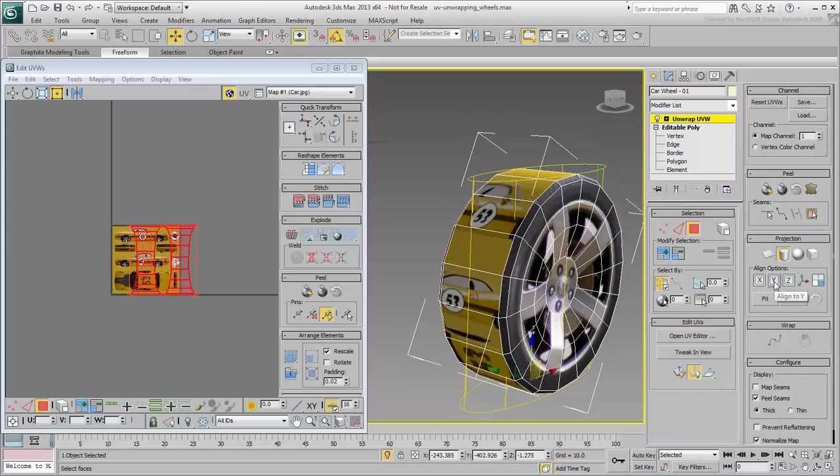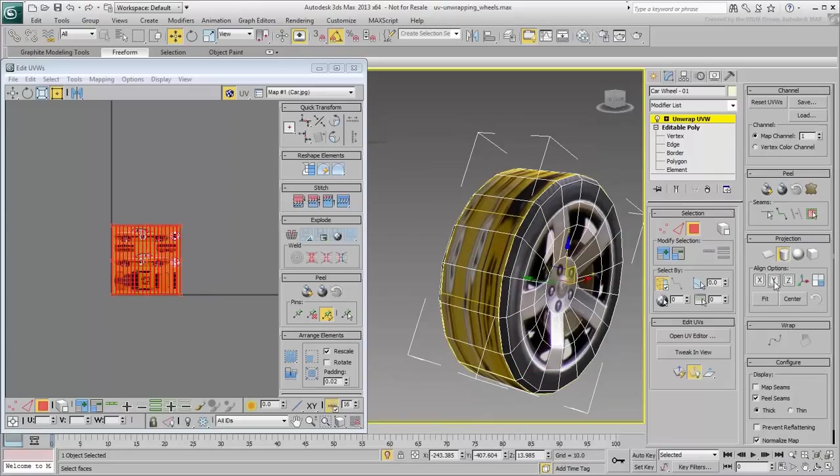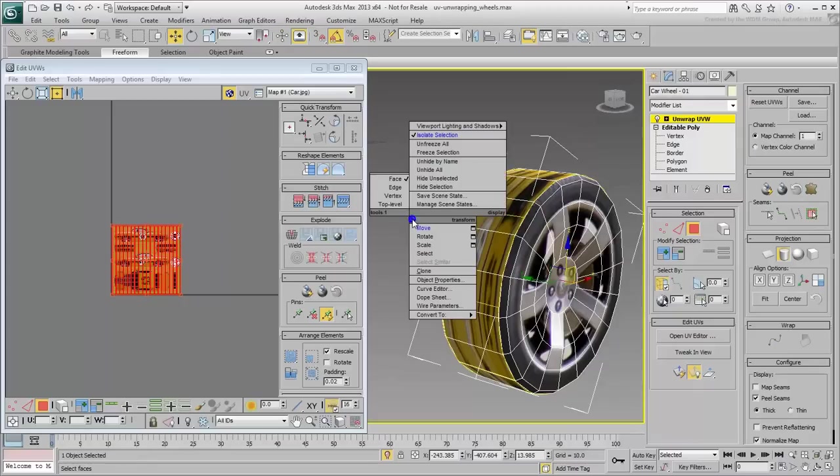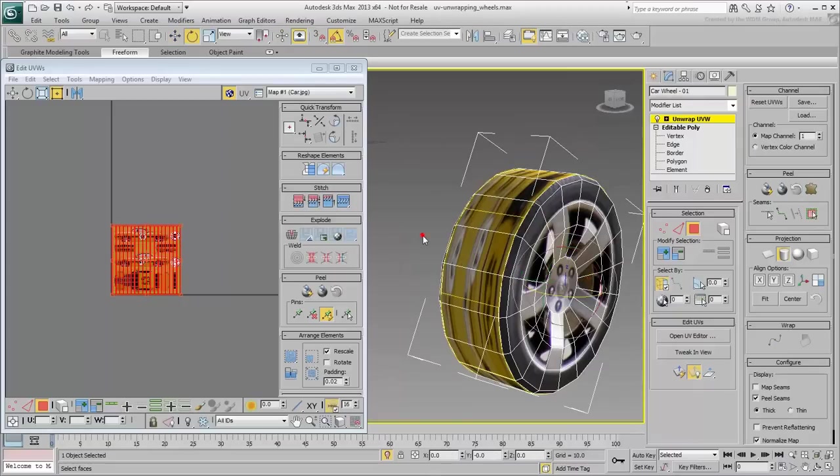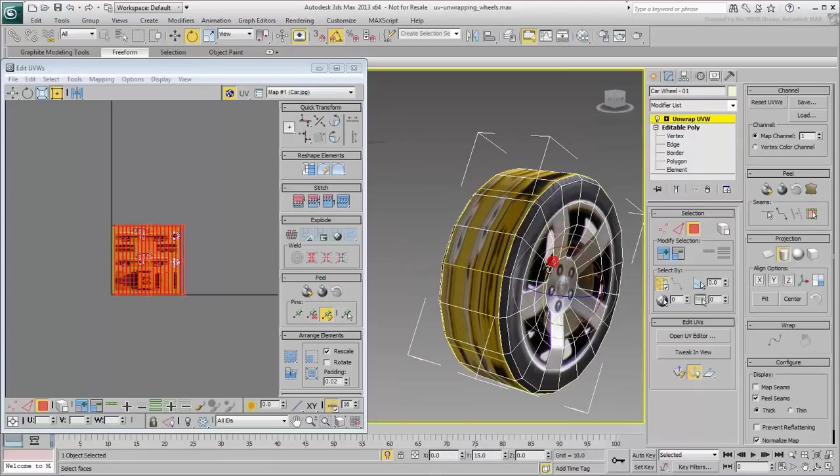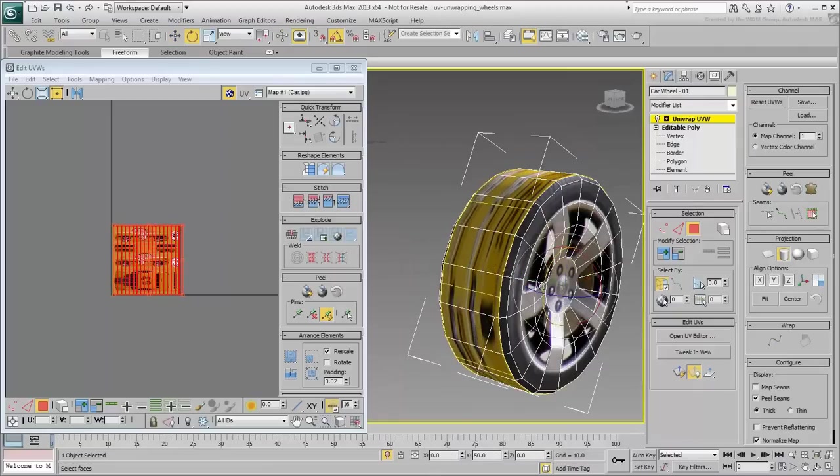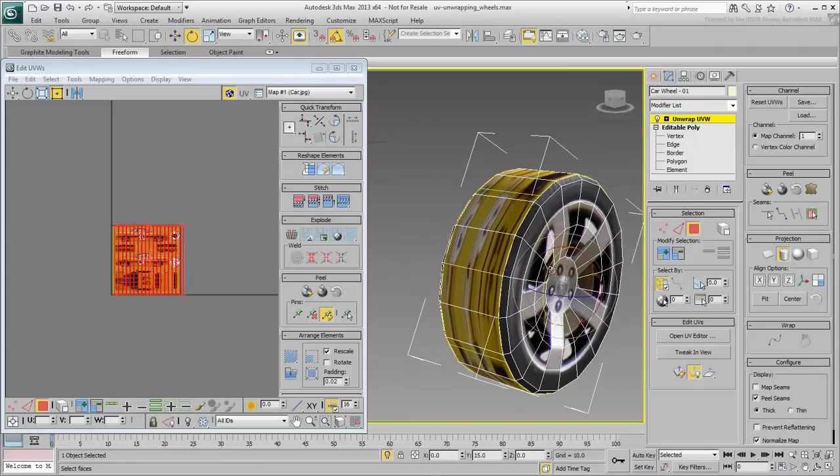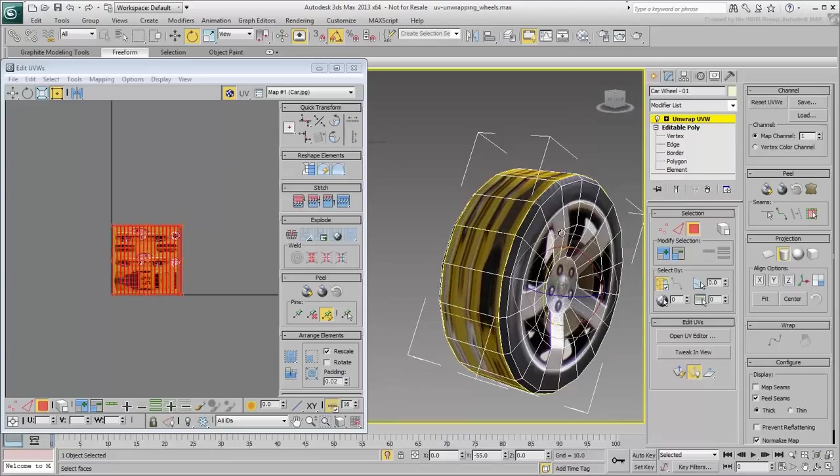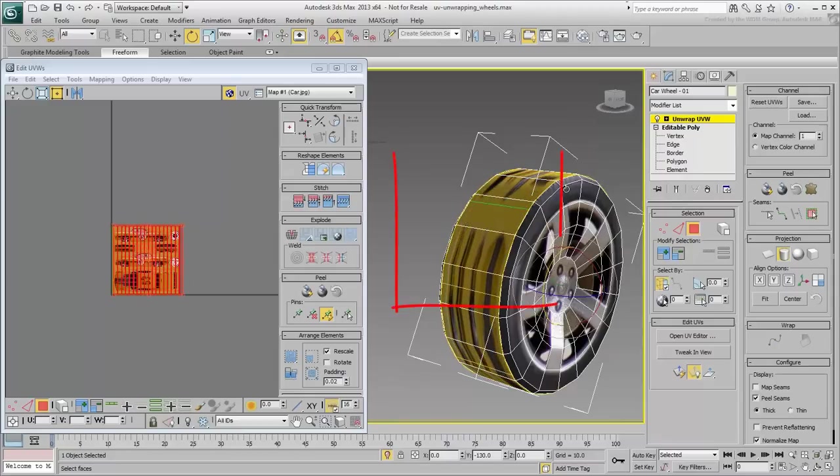Before you exit the Cylindrical Mapping projection, try to rotate it on the Y-axis in the viewport. Notice the green line that appears at one point.